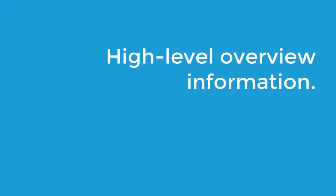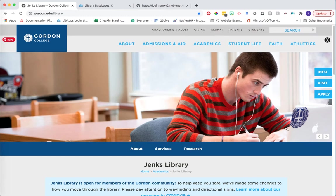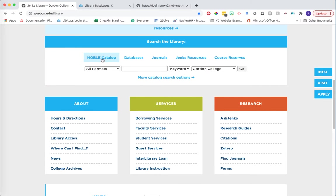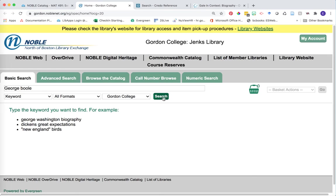So Gale in Context Biography and Credo Reference were two examples of high-level overview information. But let's say we actually need to take this a step further — how can we find books about your individual? Let's jump over to the Noble Catalog. To access the Noble Catalog, return to the library homepage at gordon.edu/library. Scroll down to the Search the Library section, and the first tab is called Noble Catalog. Click on More Catalog Search Options to open the full catalog. We're going to continue to use our individual's name as our primary keyword to find books on this particular person. Go ahead and click search once you've entered your individual.